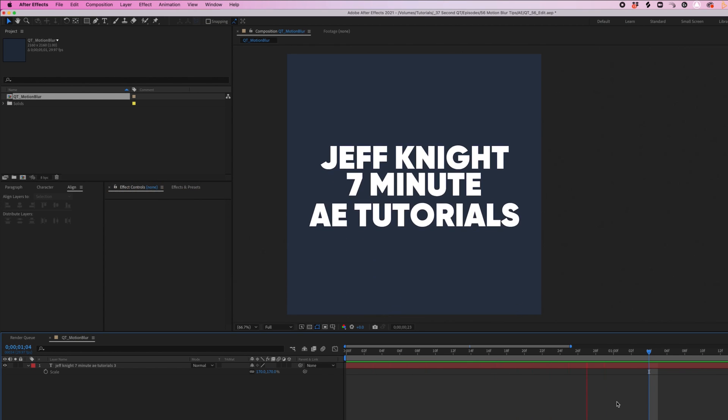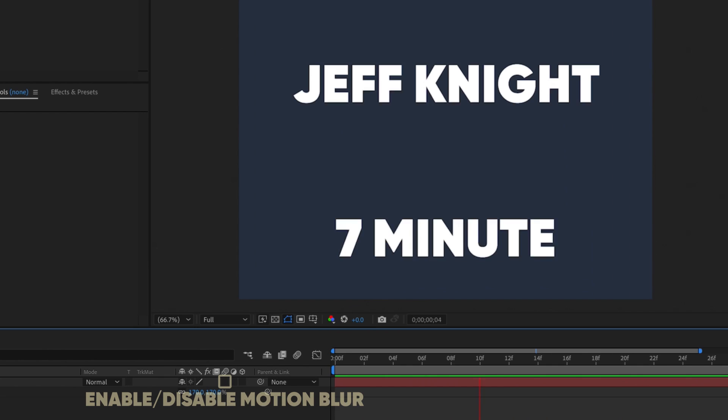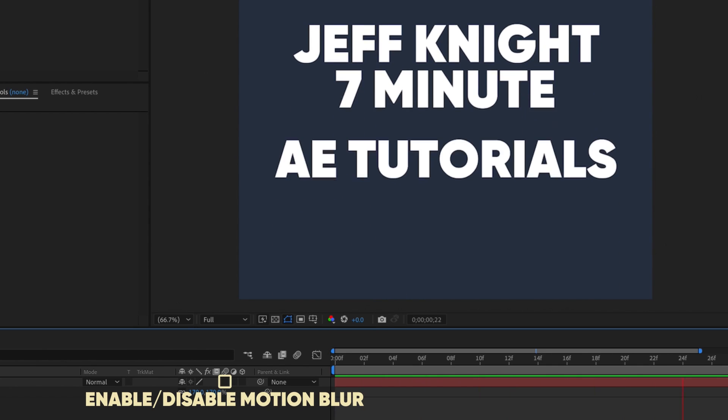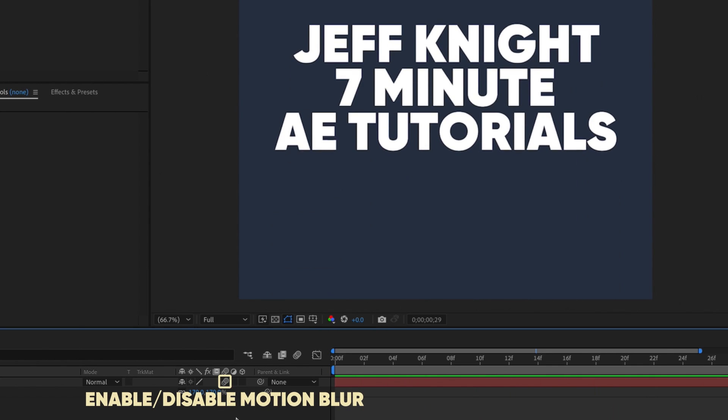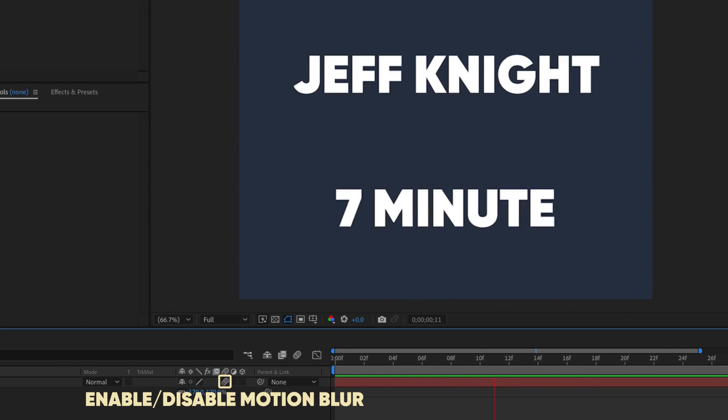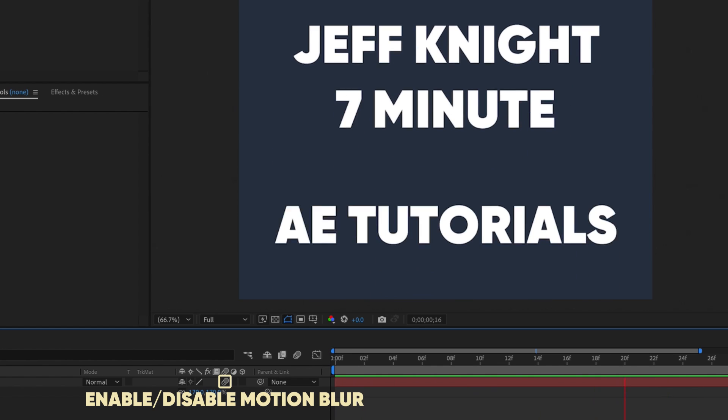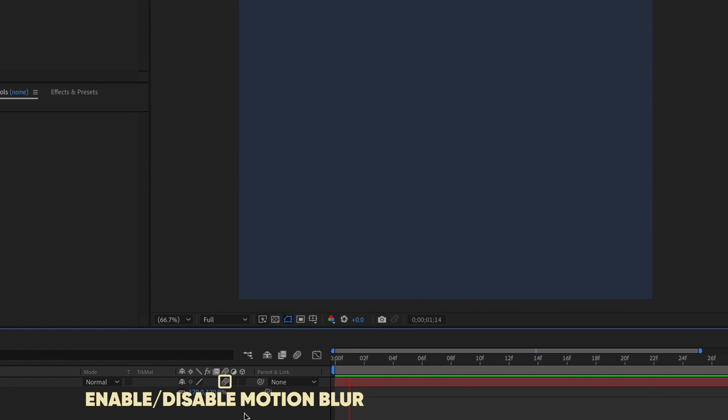I have this text animation. Notice that motion blur is not enabled. When I enable it at the layer level, notice that you still can't see it in our animation. It looks exactly the same.